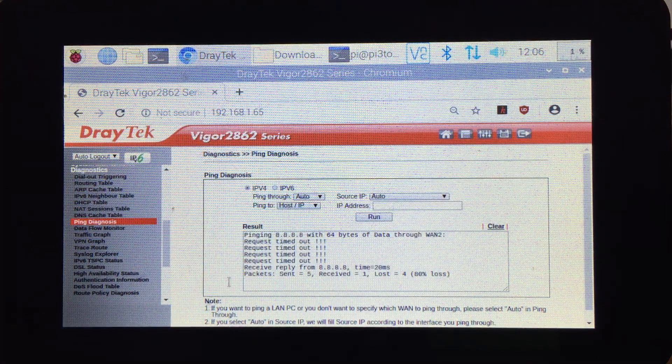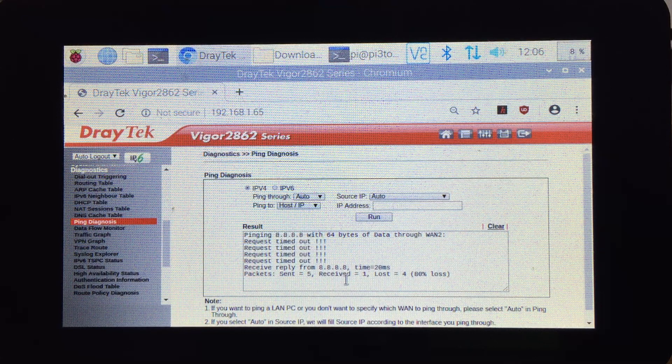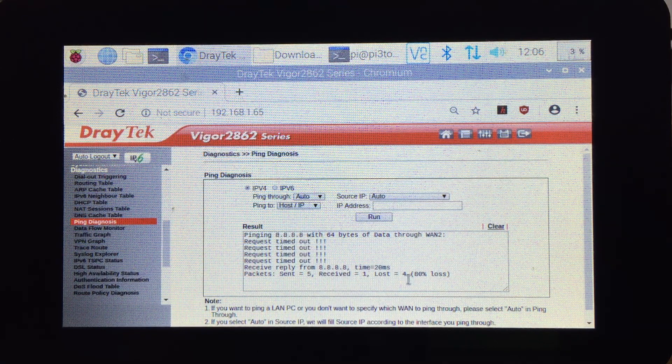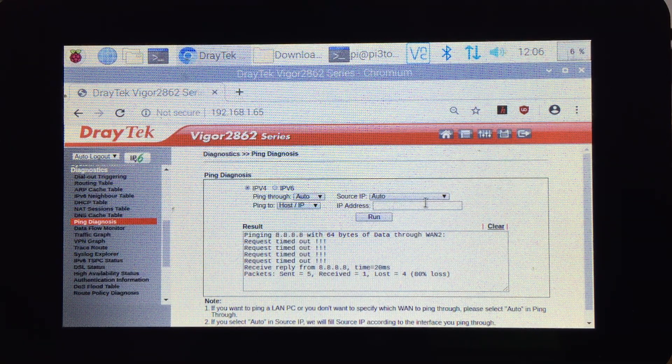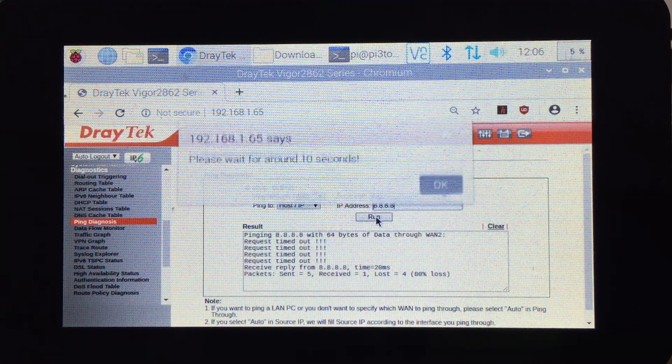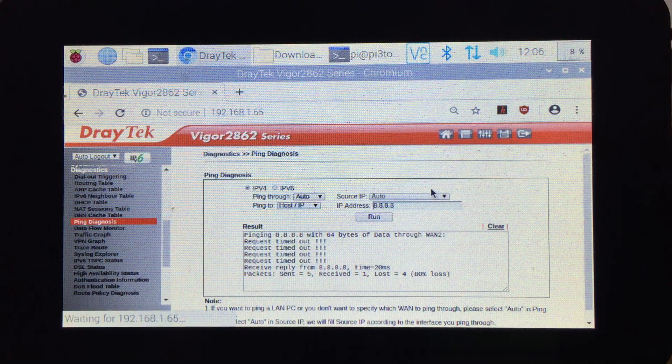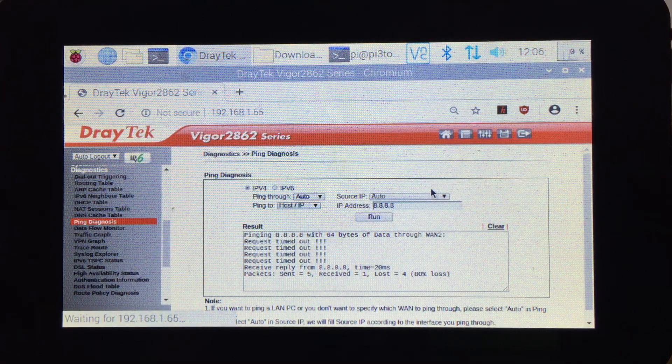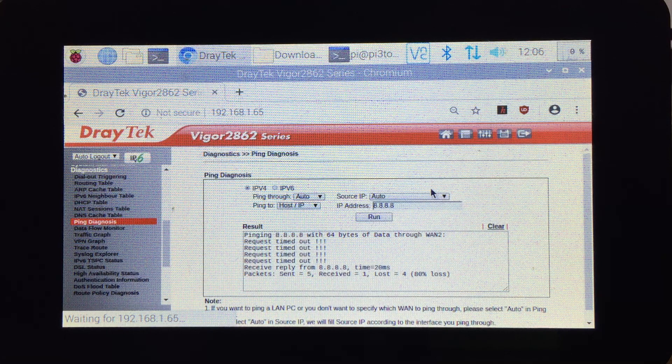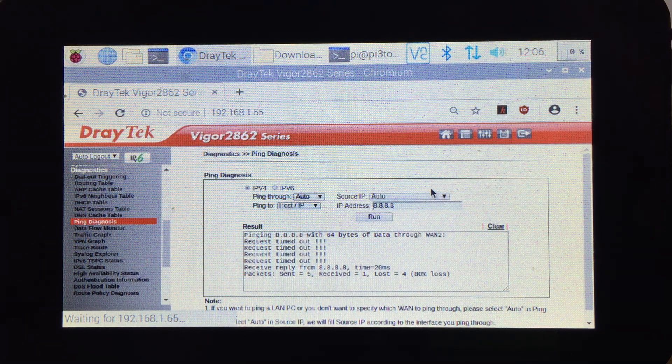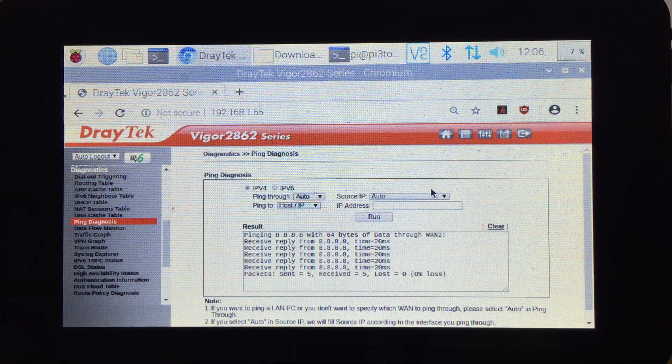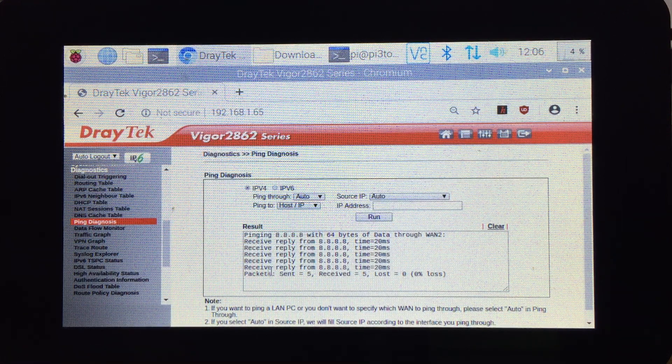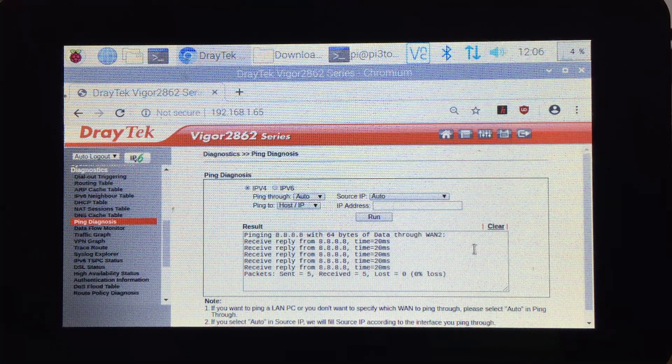It's going to show that we have internet connection. As you can see, sent packets 5, received 1, lost 4. I don't know why. Let's try one more time.